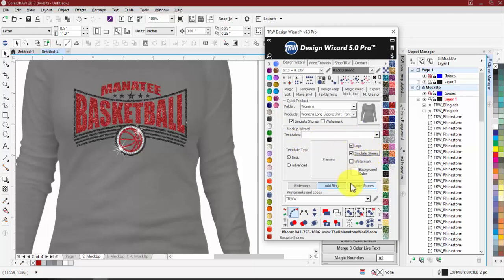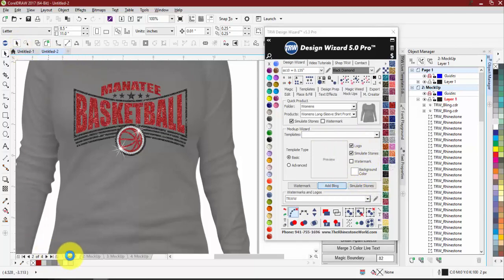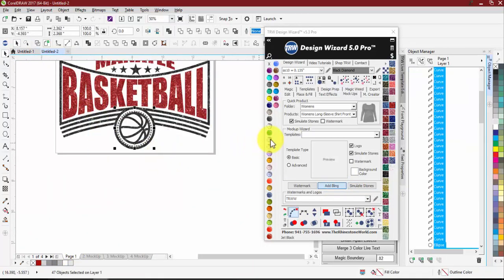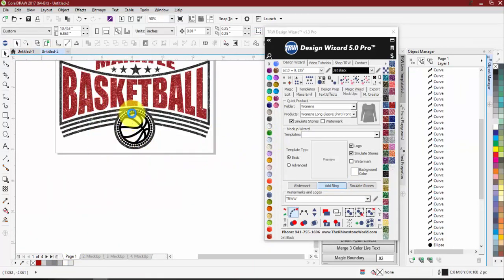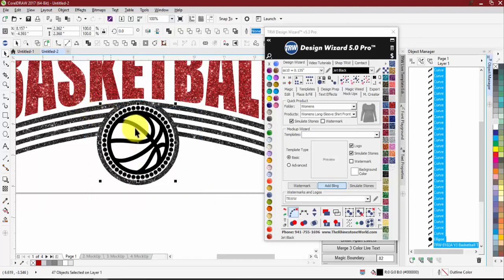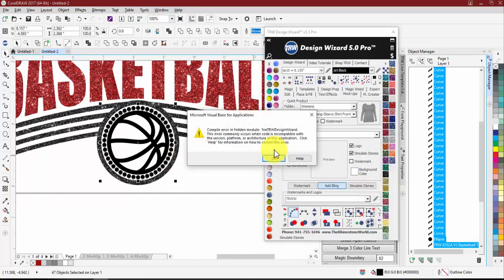This button down here is if you're not creating a mock-up — say you're just working on your design page and want to see what it looks like with real stones. You can just click this button and it will simulate the stones on your design.